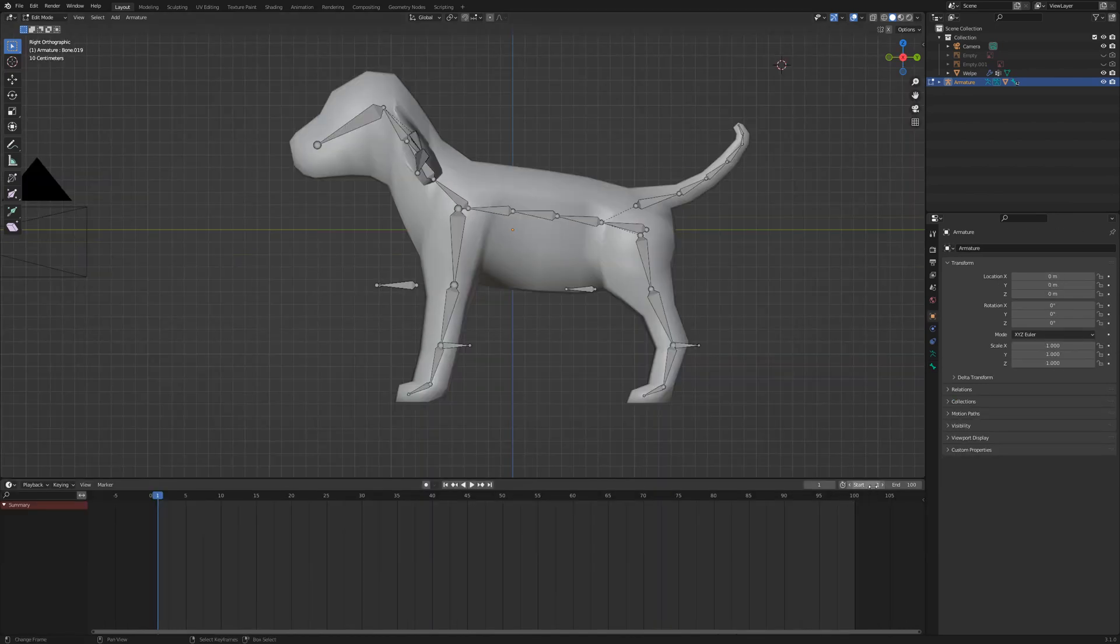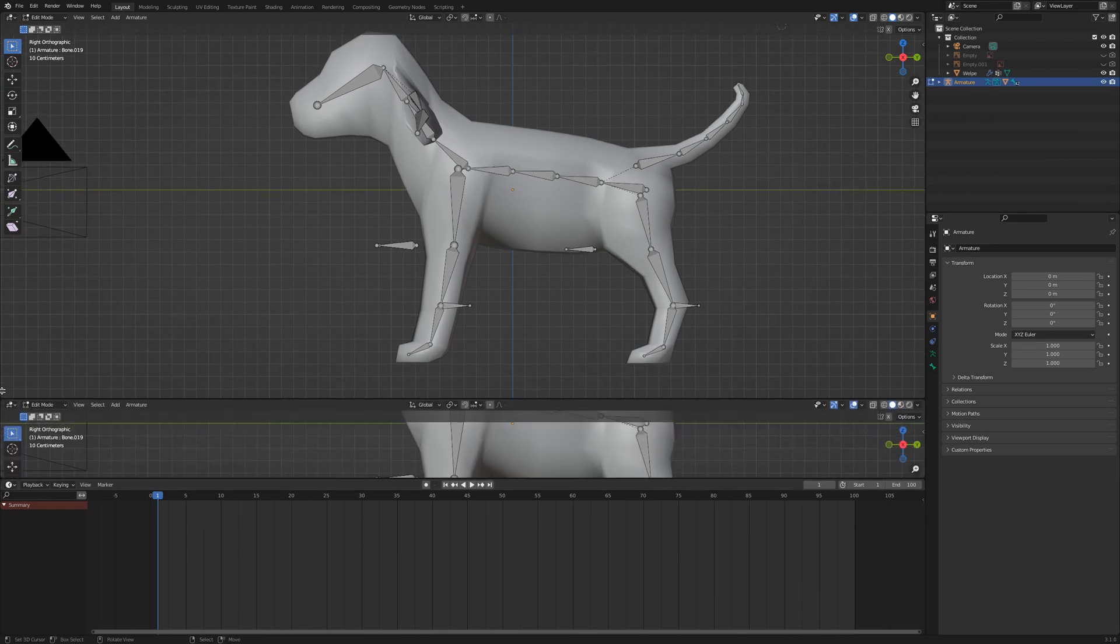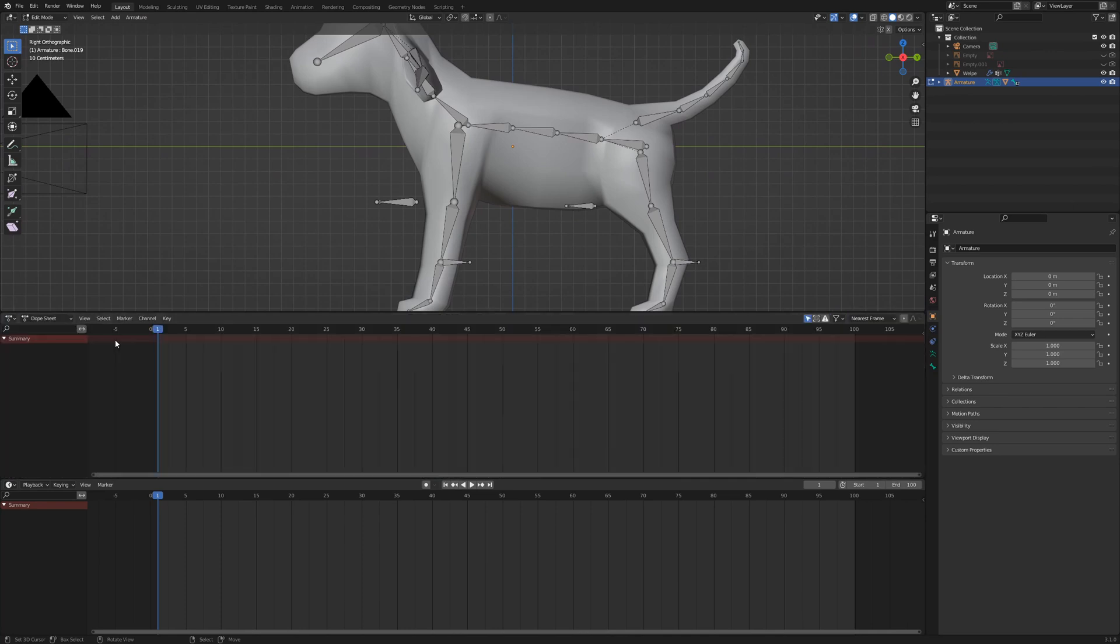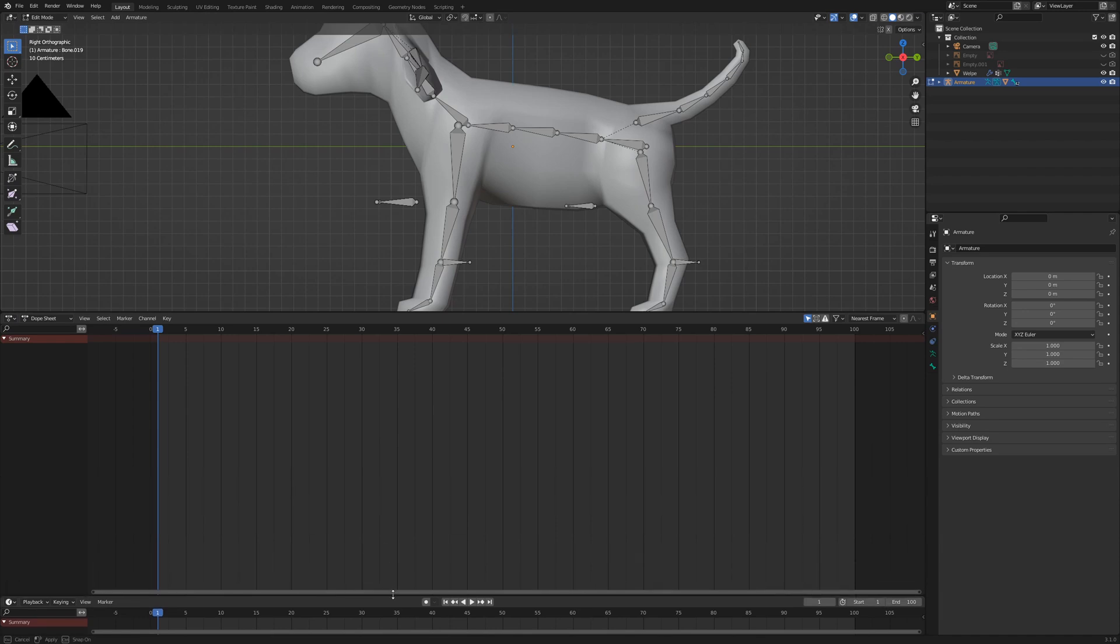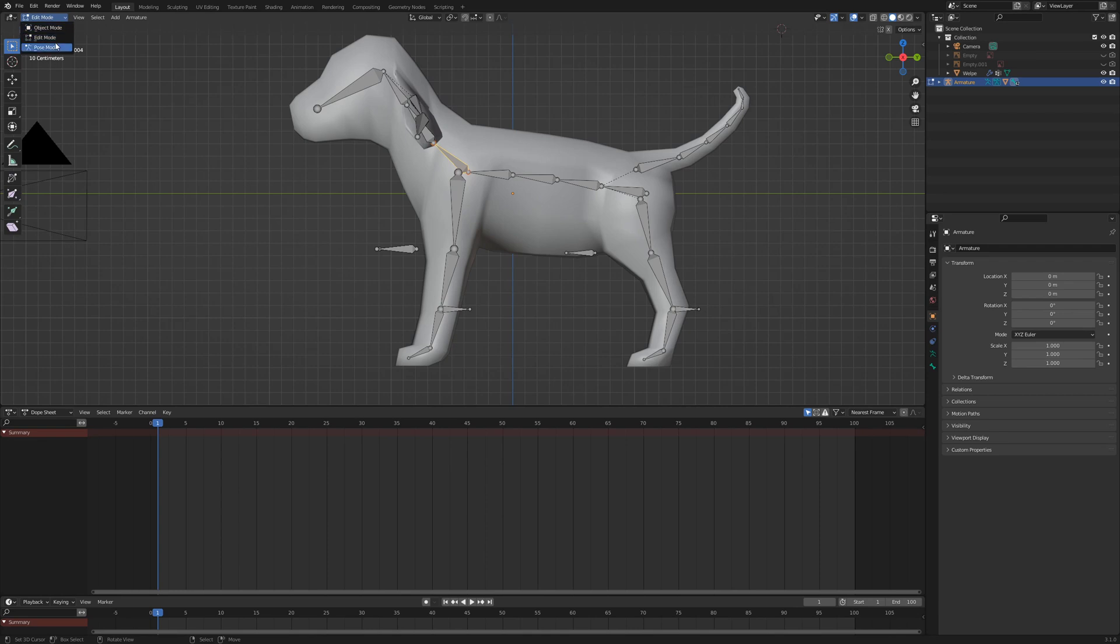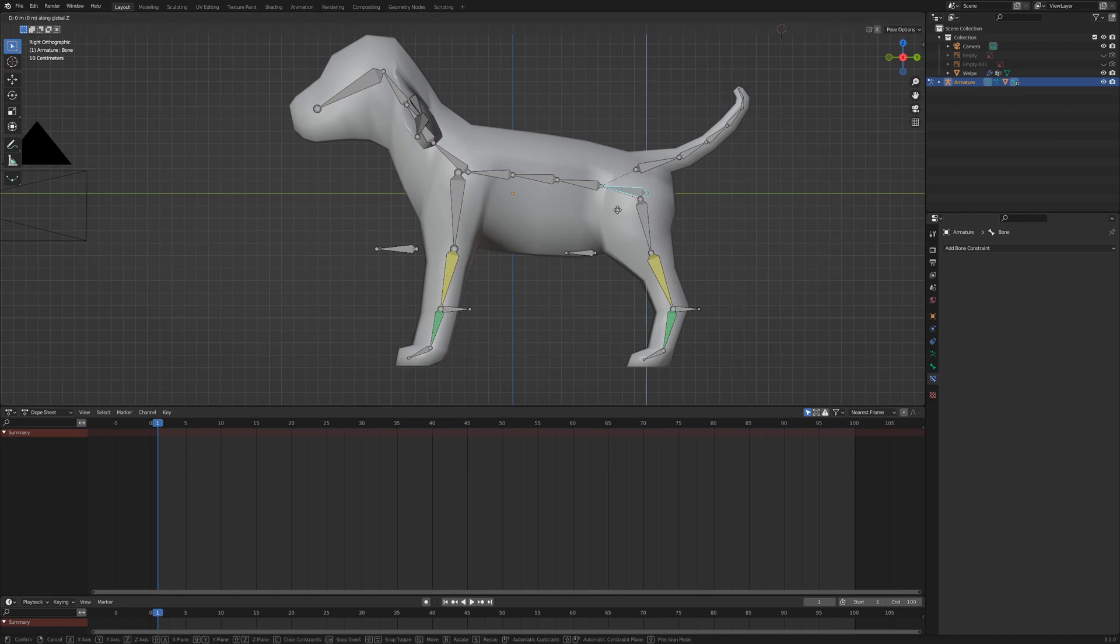In our timeline we keep the start frame 1 but we set the end frame to 100. Split the main window once again and set the middle area to dope sheet. Drag the timeline down but make sure to reach the animation controls. Enlarge the viewport a little bit. In the viewport switch to pose mode. Since the front legs are stretched to their maximum, select the root bone and move it down.